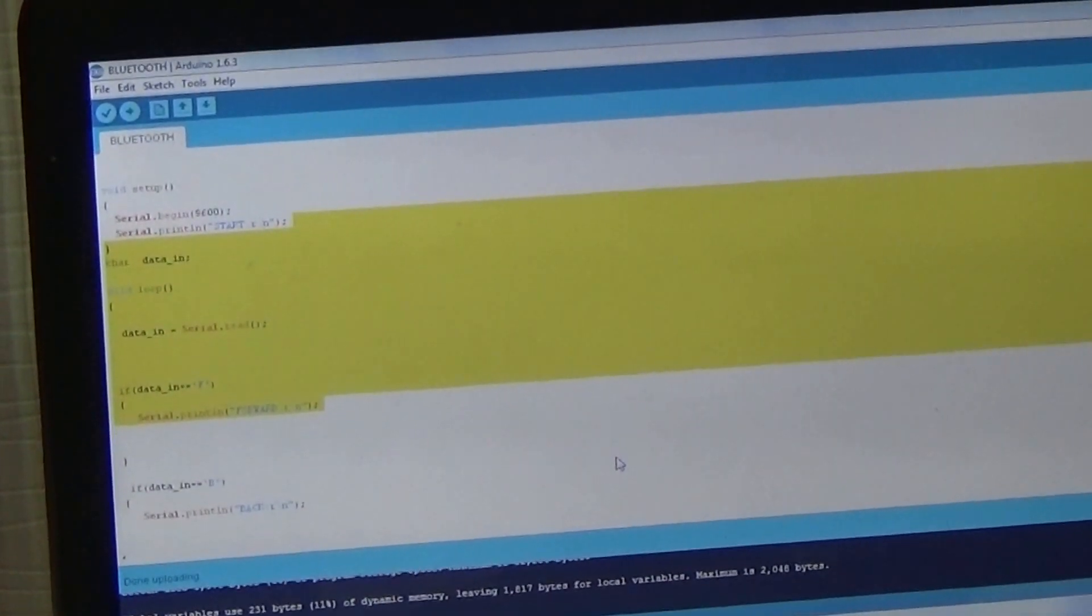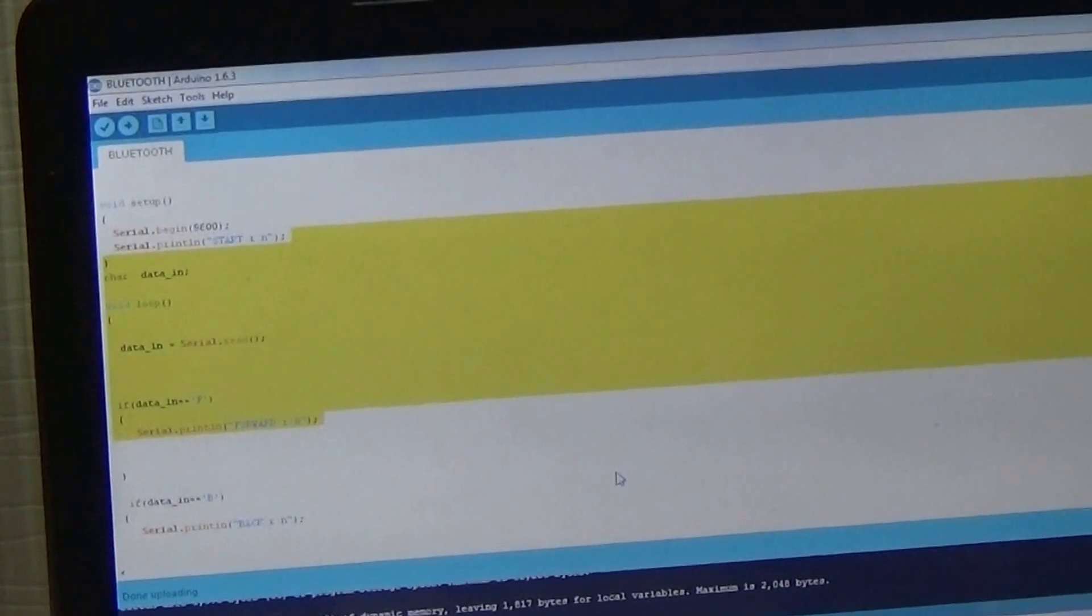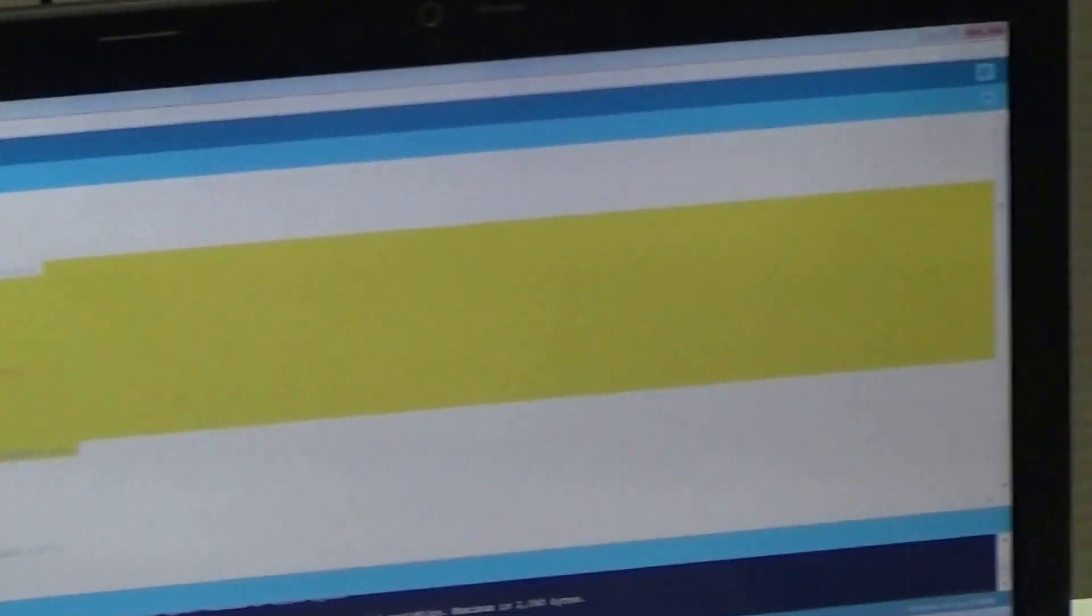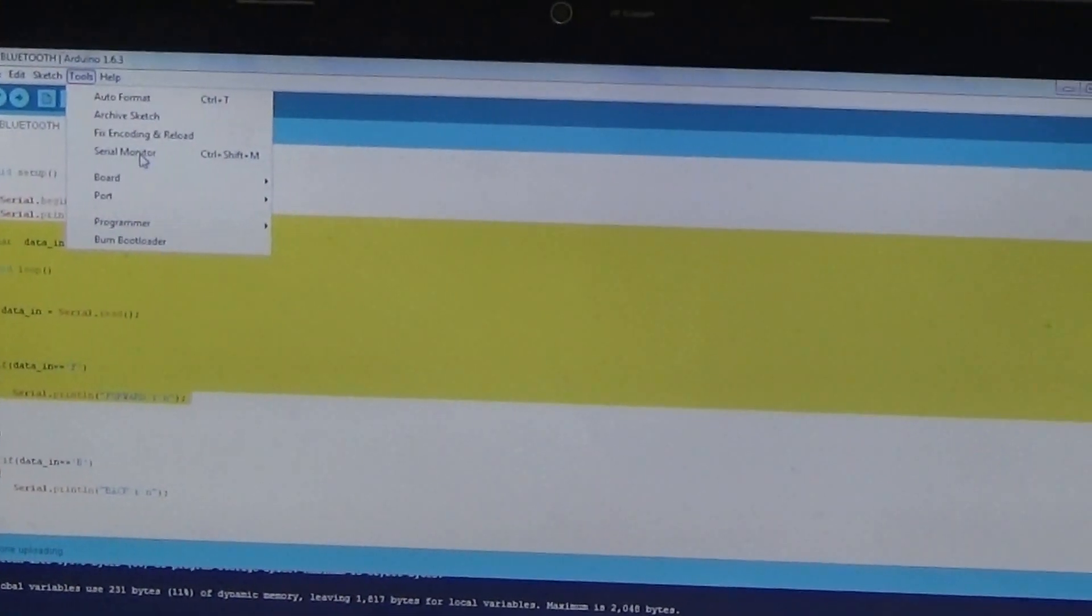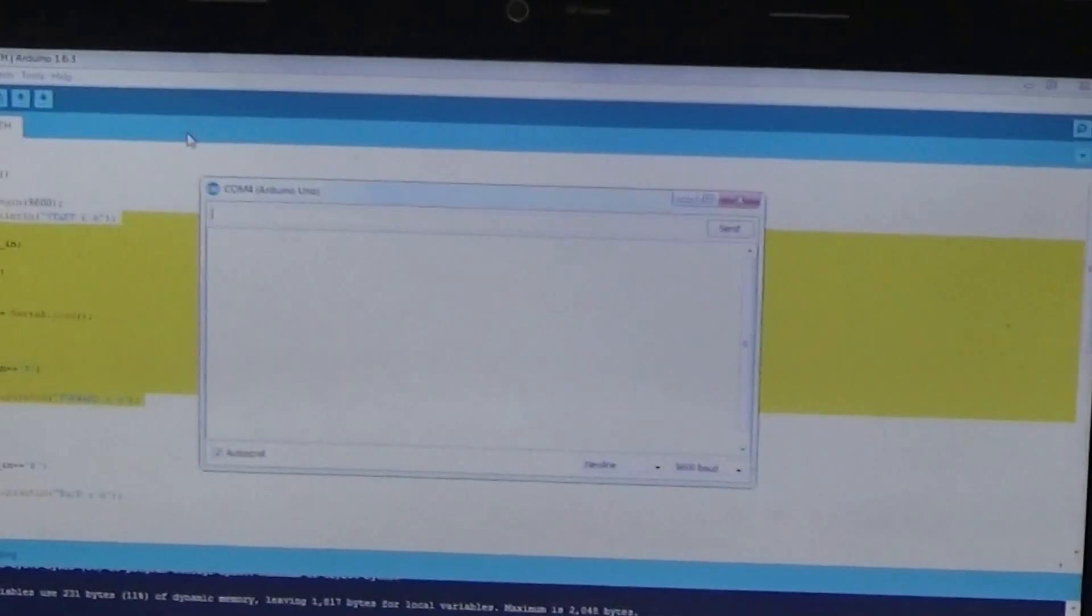Now, to view the output, we need to go to serial monitor. For that, we need to go to tools. And from there, serial monitor.